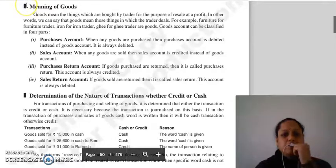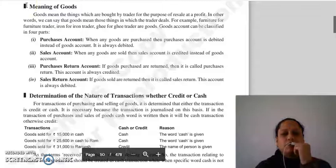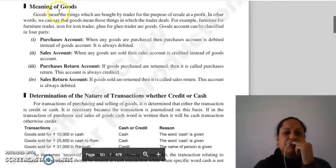Good morning everyone, continuing with our next topic of chapter number 5 — recording of personal transactions. The next topic is the meaning of goods.